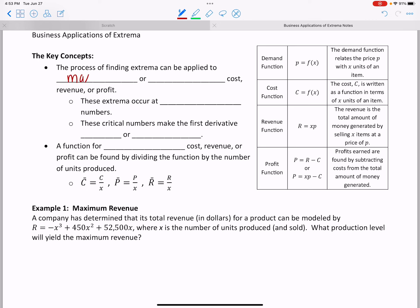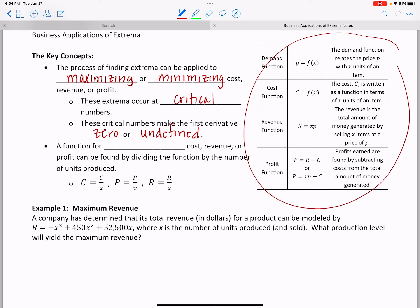The process of finding extrema can be applied to business in that we are maximizing or minimizing cost, revenue, or profit. Our extrema are going to occur at critical numbers of the first derivative, which means they're going to make that first derivative either zero or undefined.